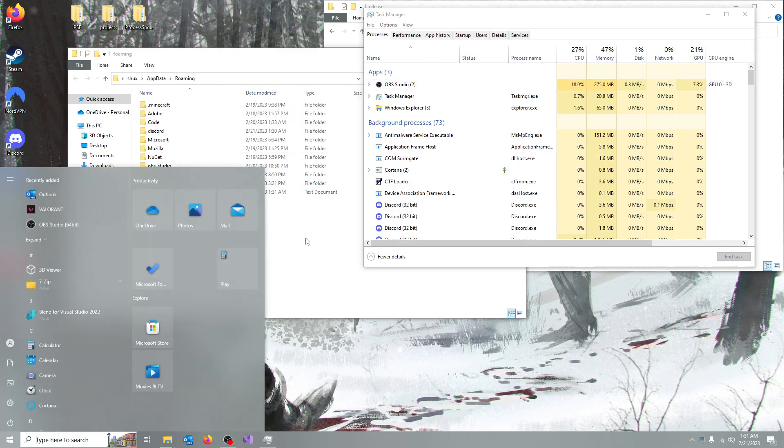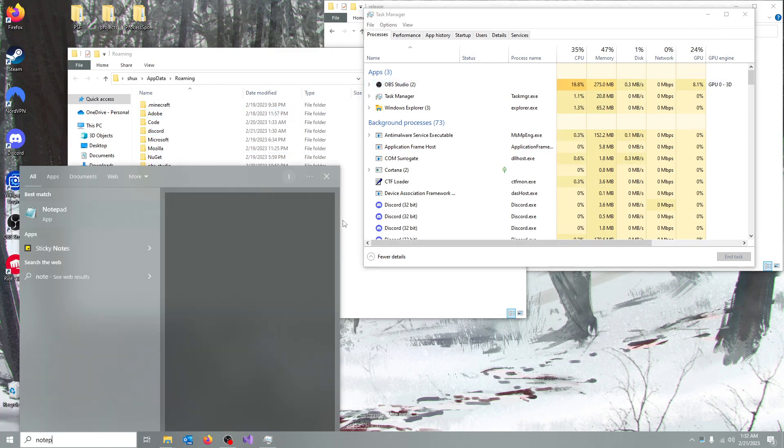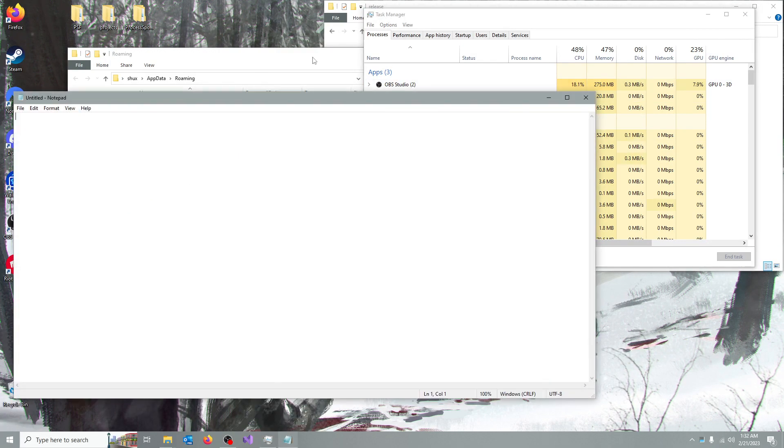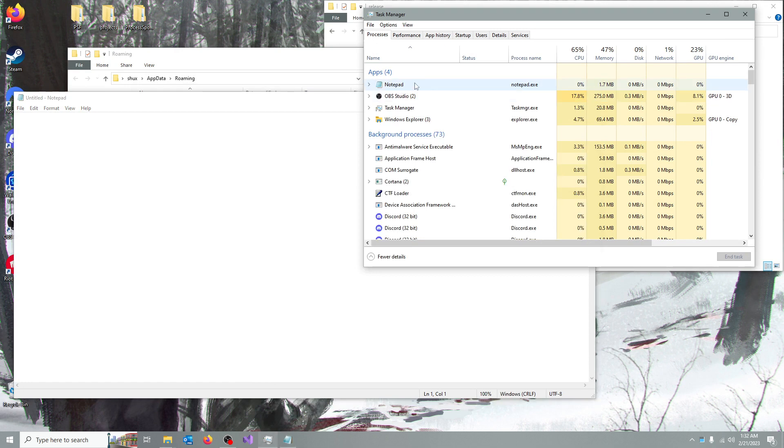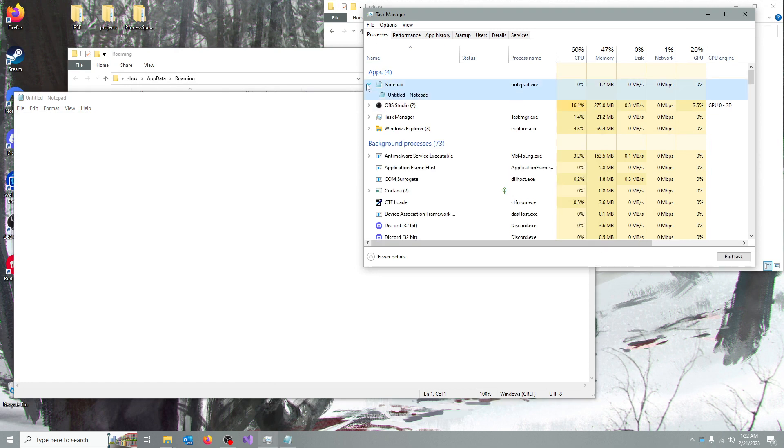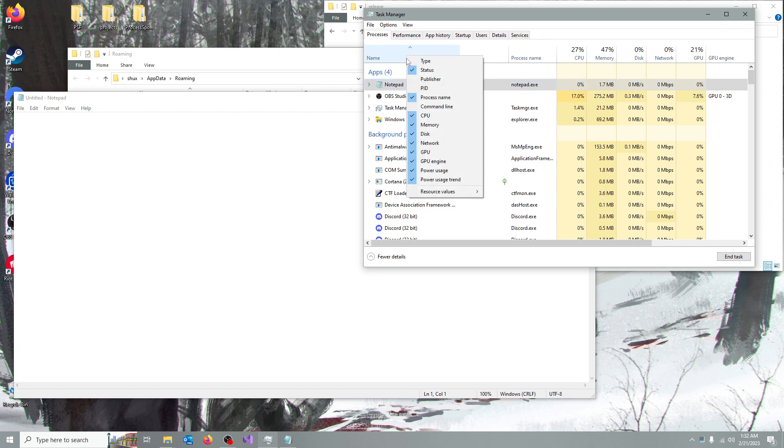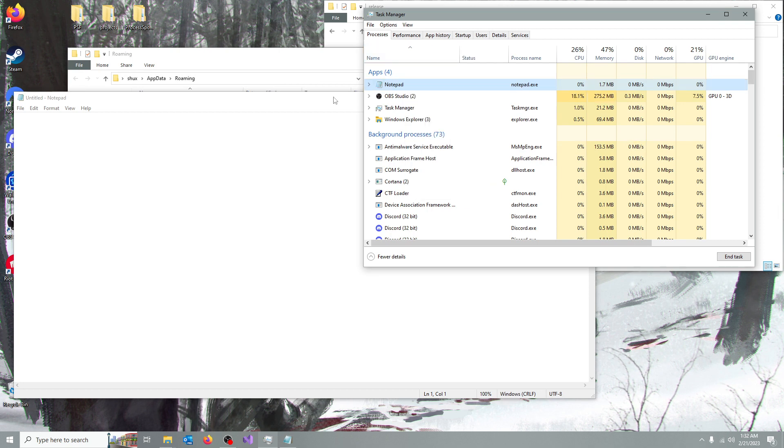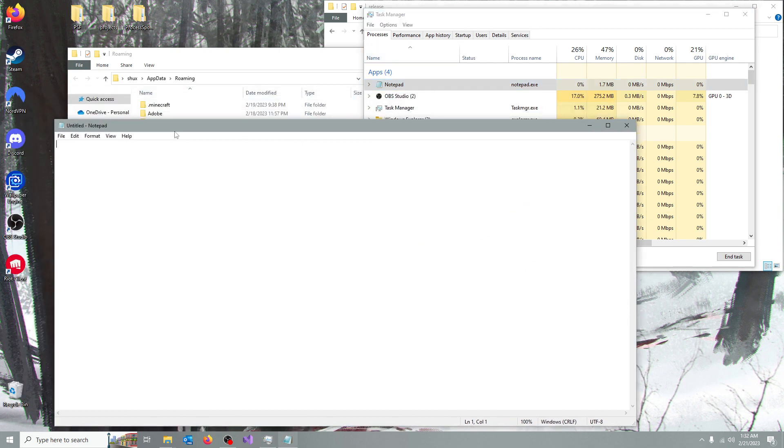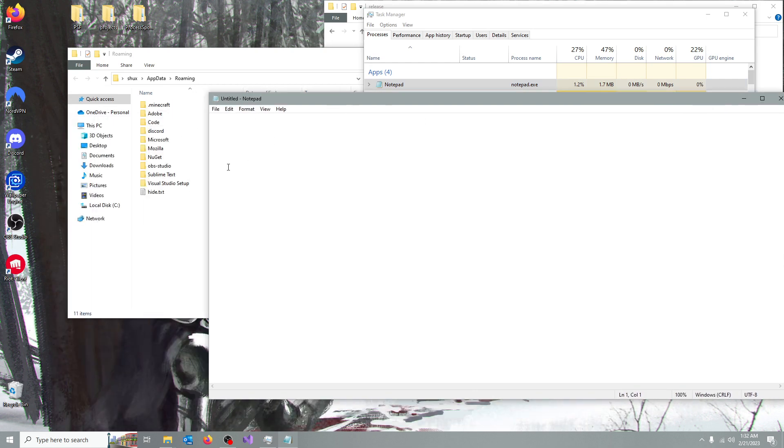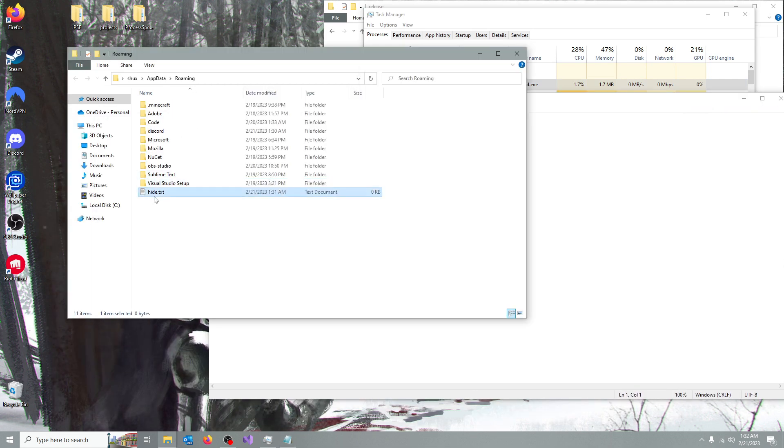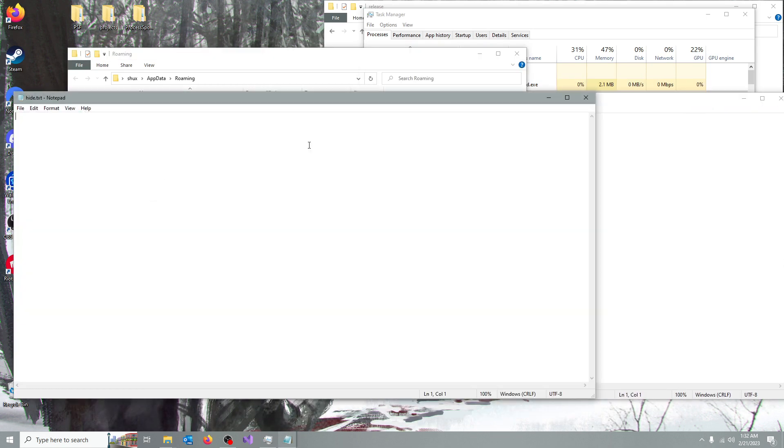So say I want to hide notepad. If I open notepad, you can see notepad is open, and we can see the process name. Now if you want to see the process name, you're going to have to click here and show process file name.